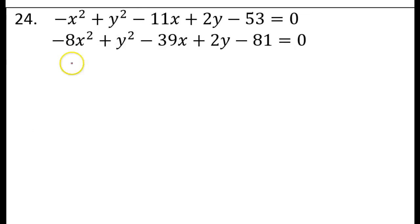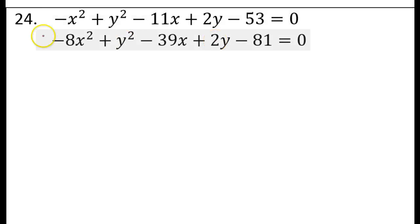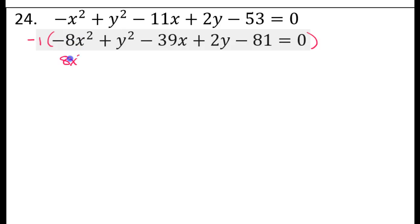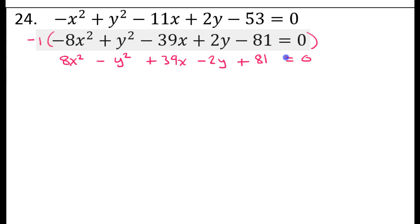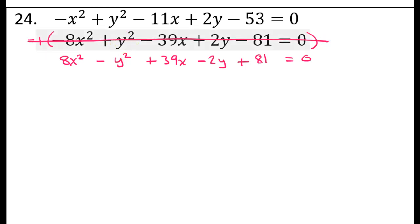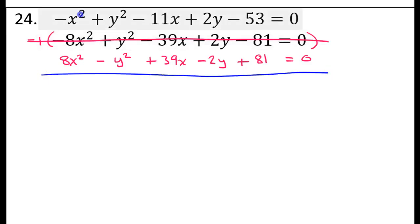We're going to do the exact same thing on number 24 that we did on number 23 — use the elimination method, looking for opposites that cancel. See how these terms are the same? If I multiply by negative 1, they become opposites. So the equation becomes positive 8x squared minus y squared plus 39x minus 2y plus 81 equals 0. This is my new equation, so I forget about the old one. Combining like terms gives 7x squared.